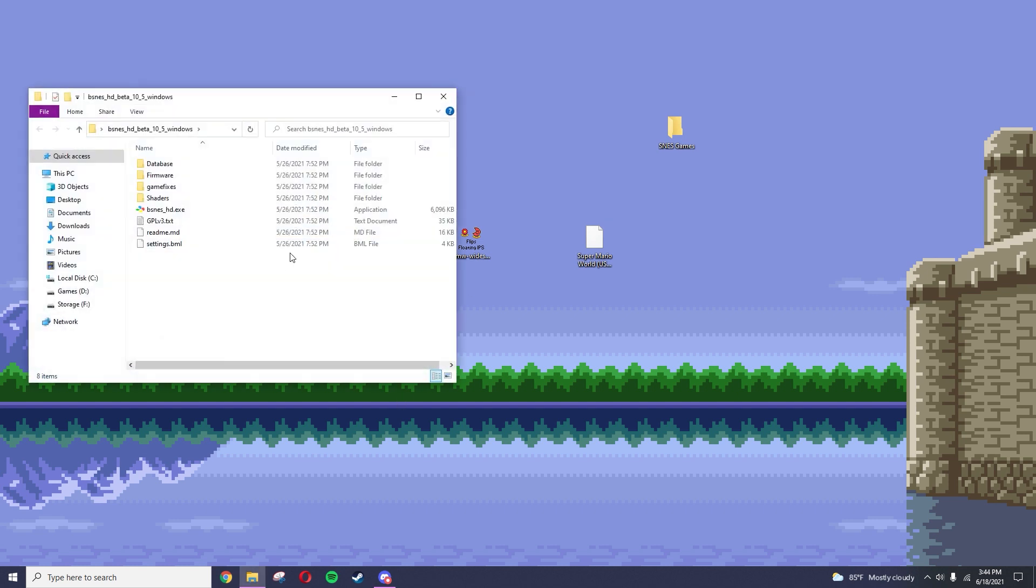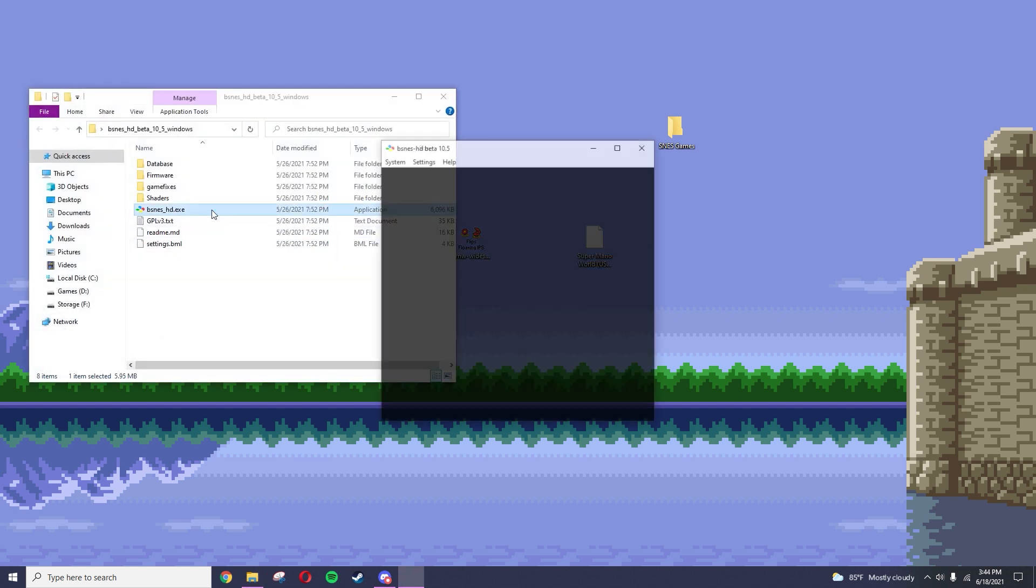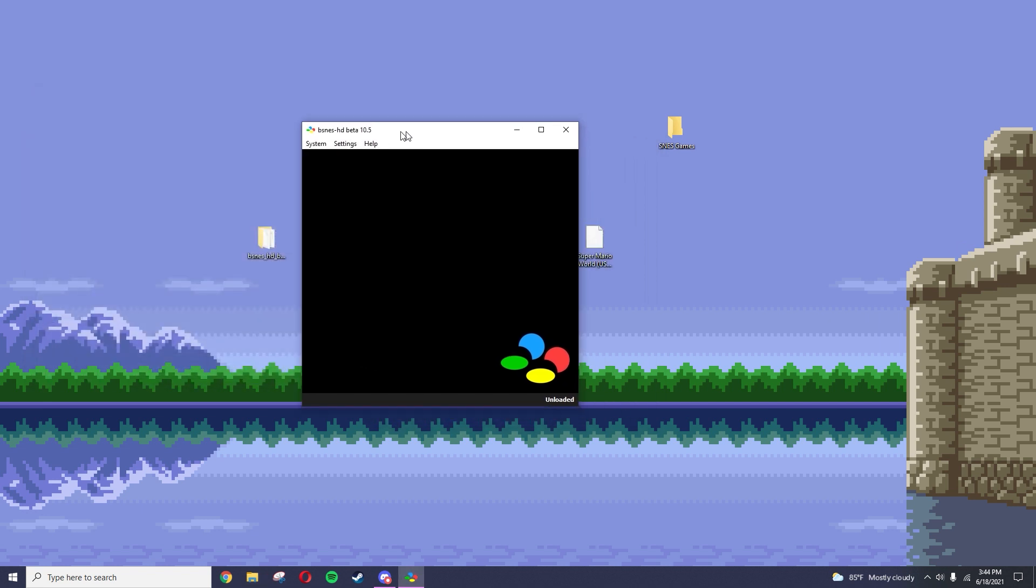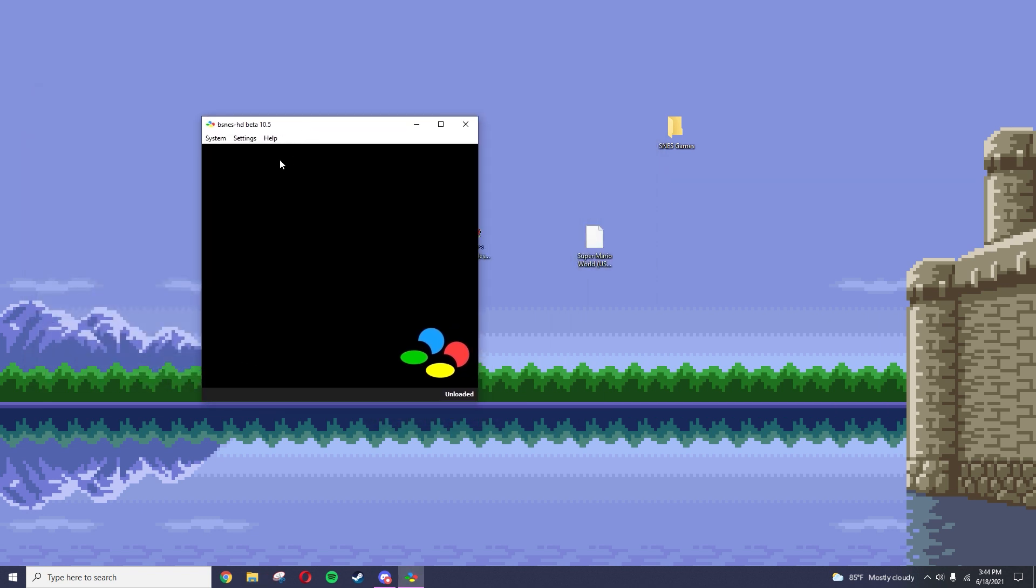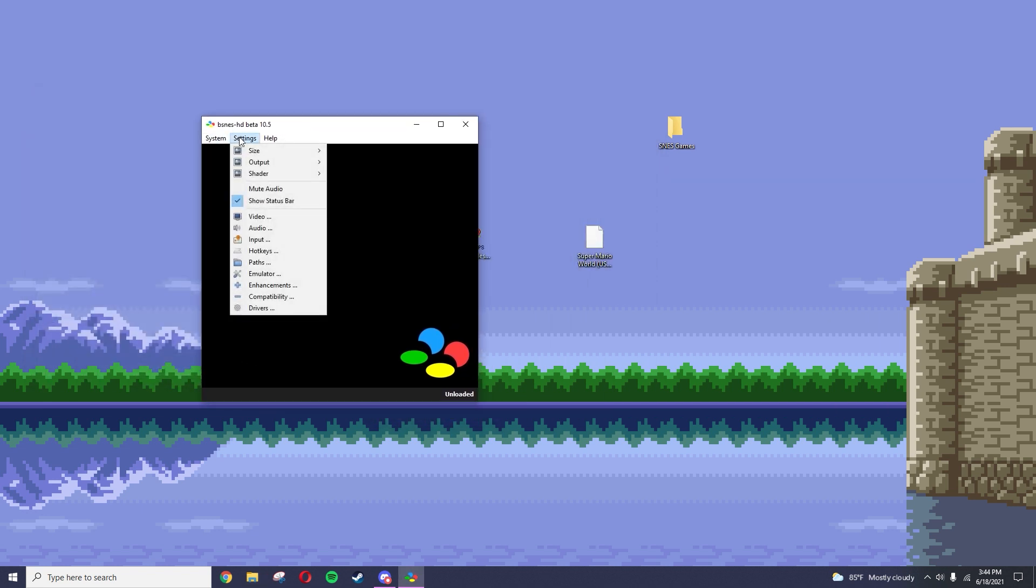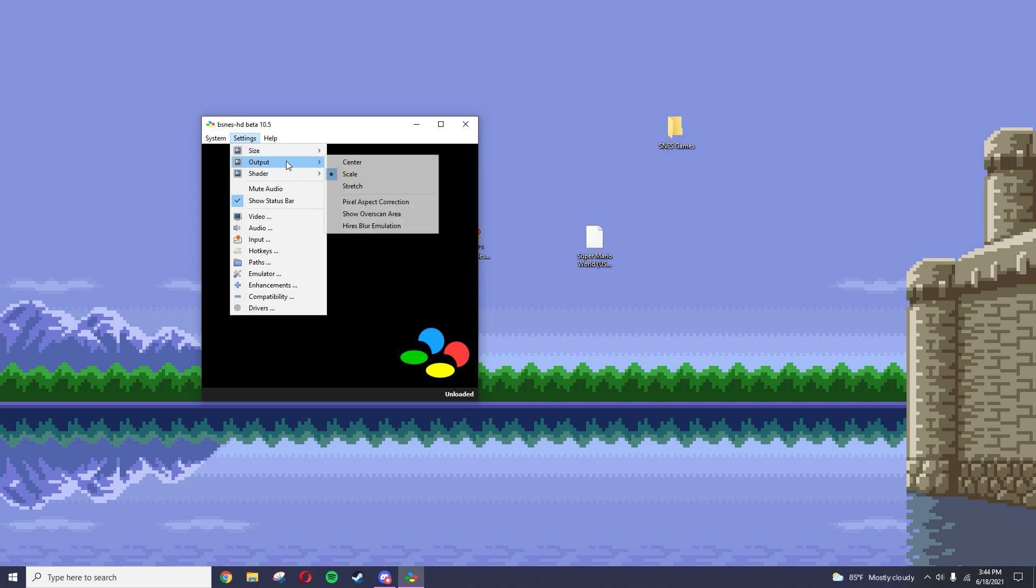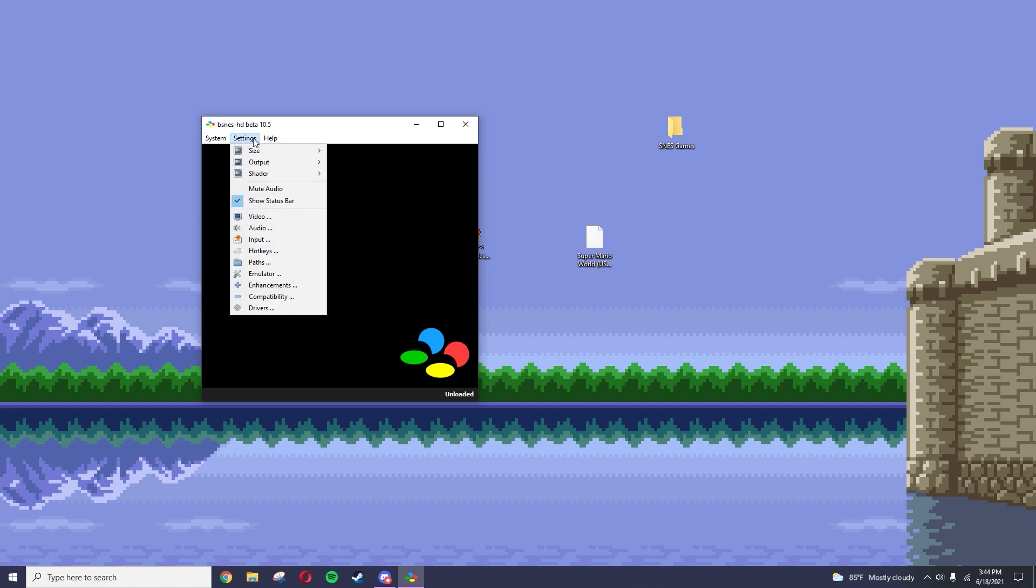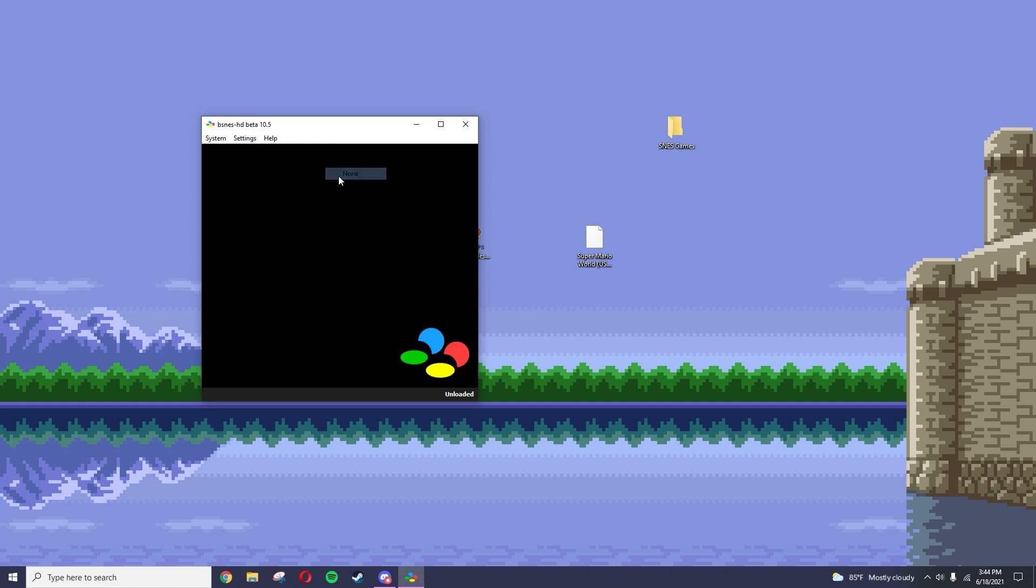Now open up bSNESHD.exe. Go to Settings, then Output, and click Stretch. For pixel perfect rendering, go to Settings, Shader, and select None.